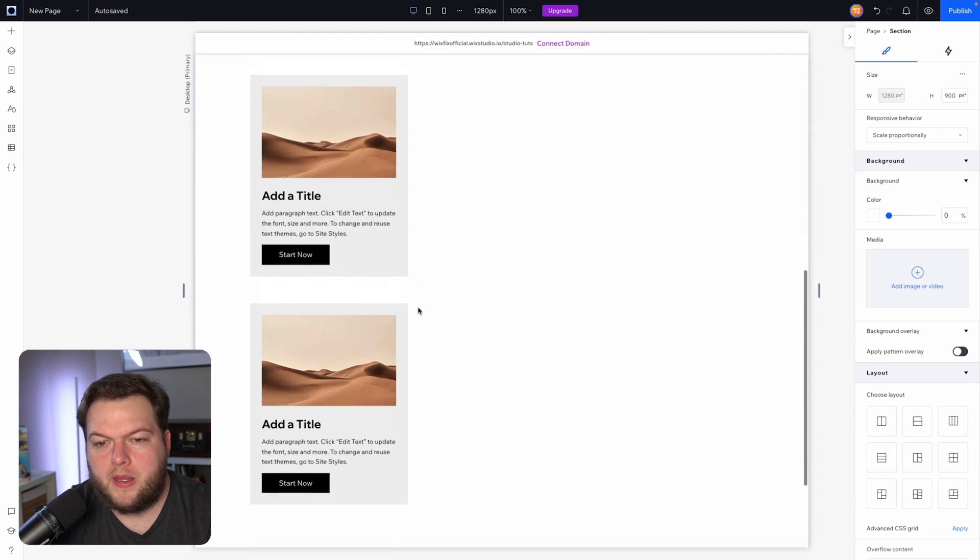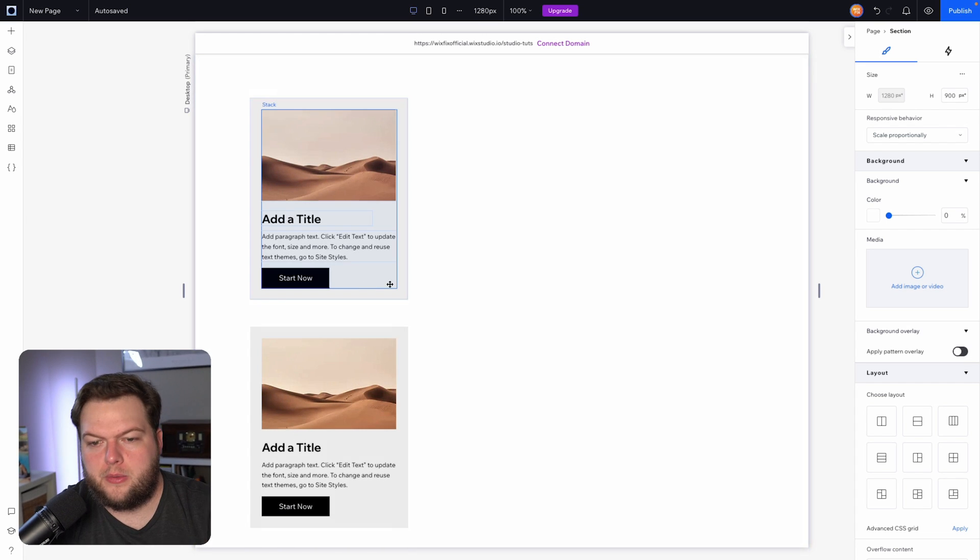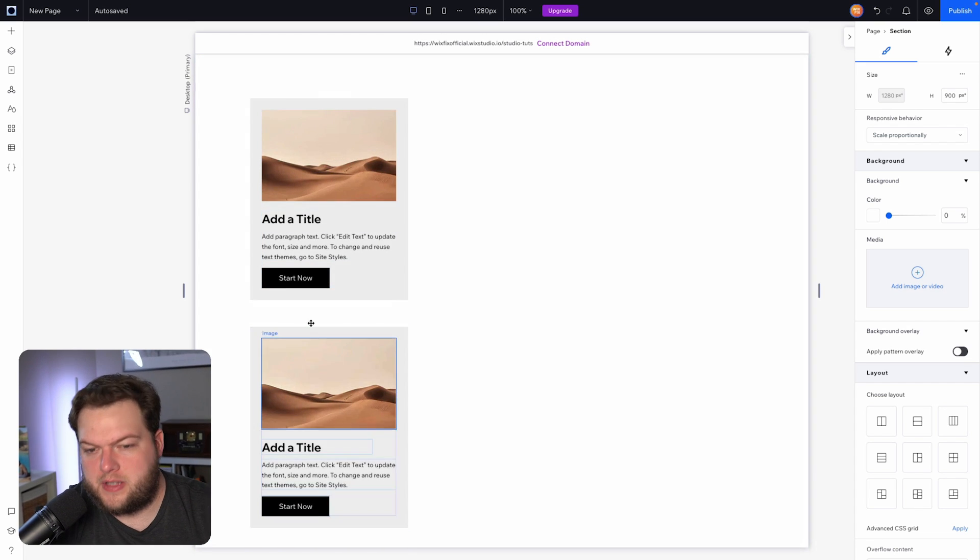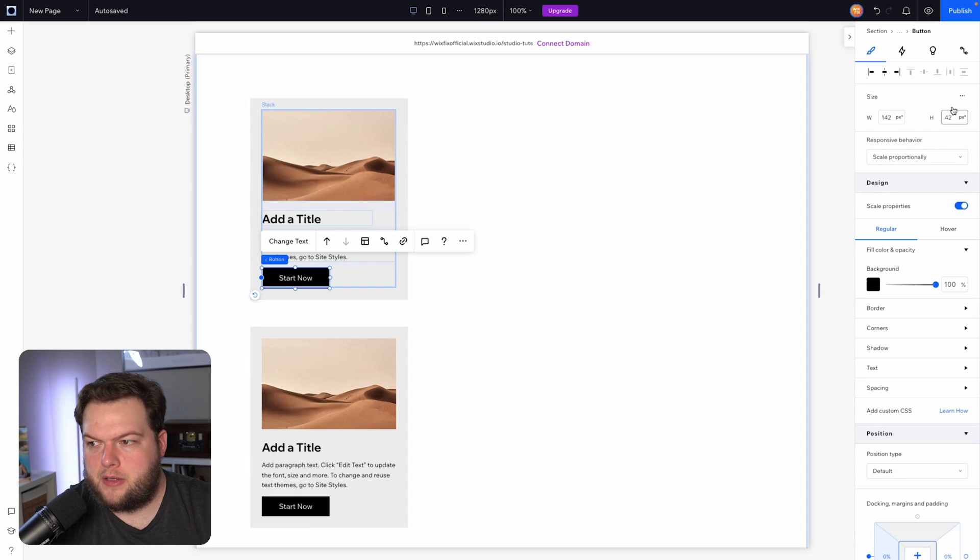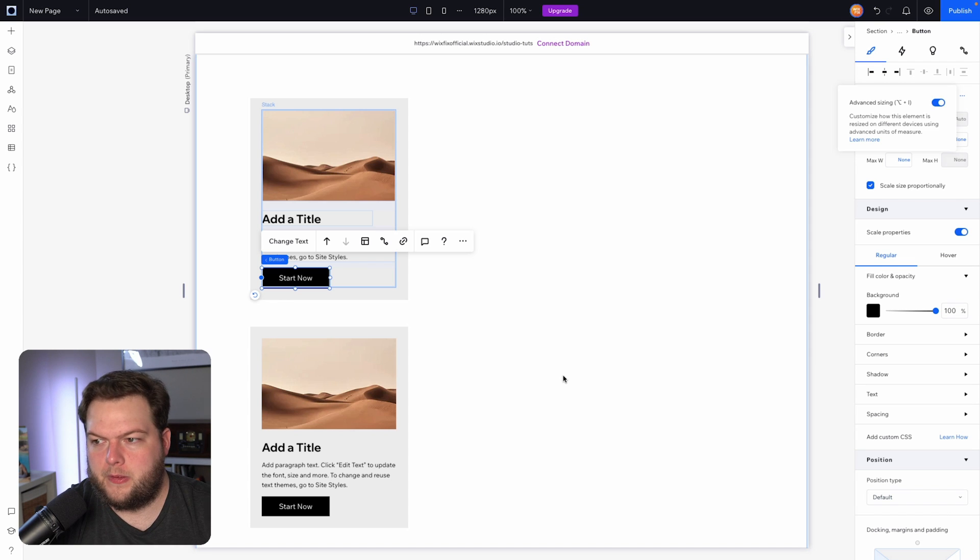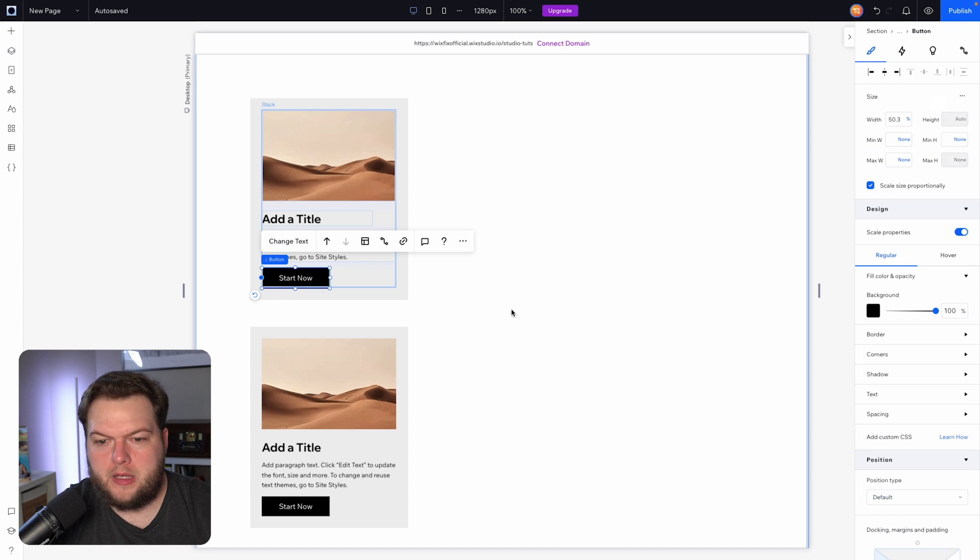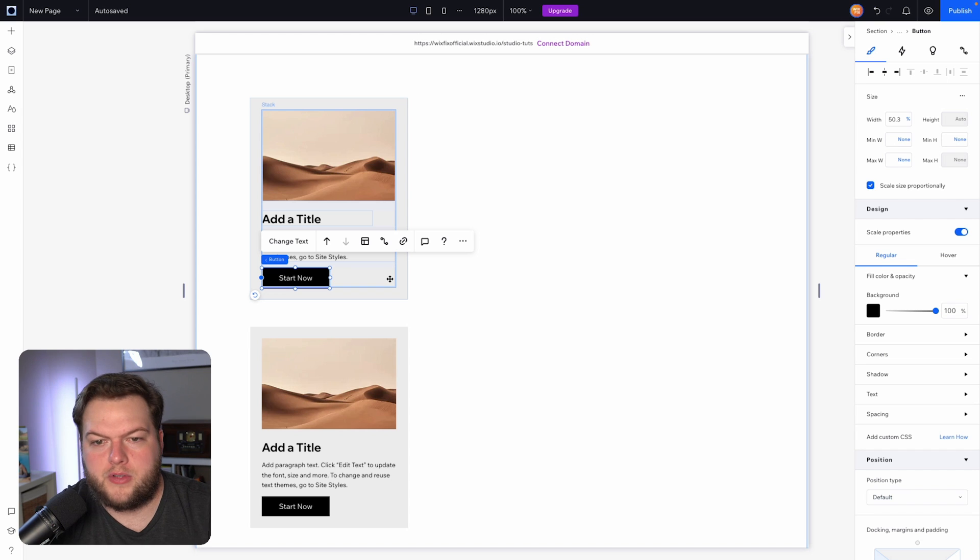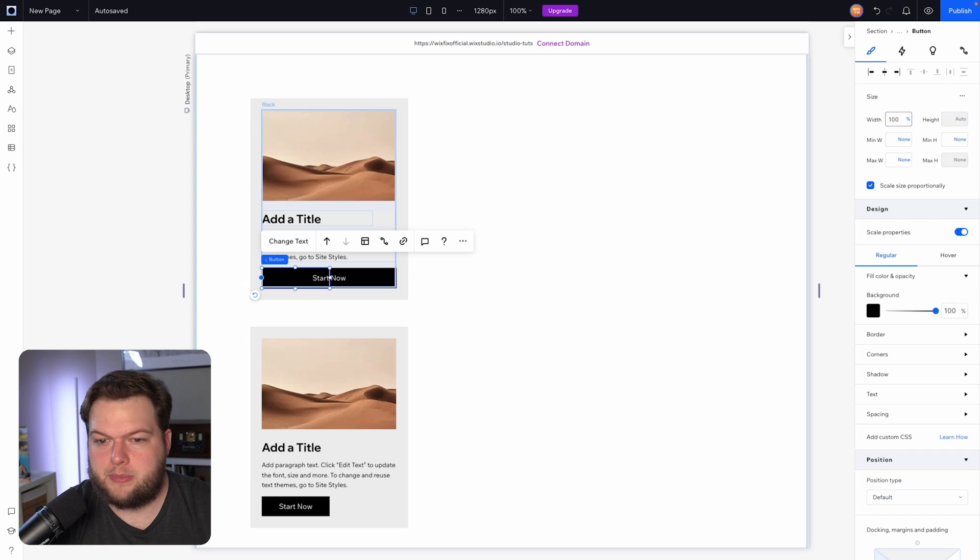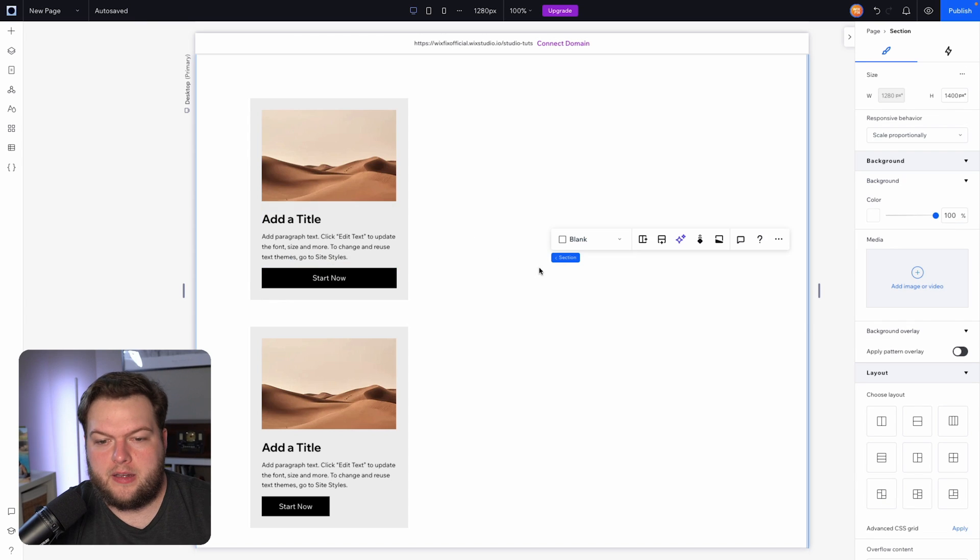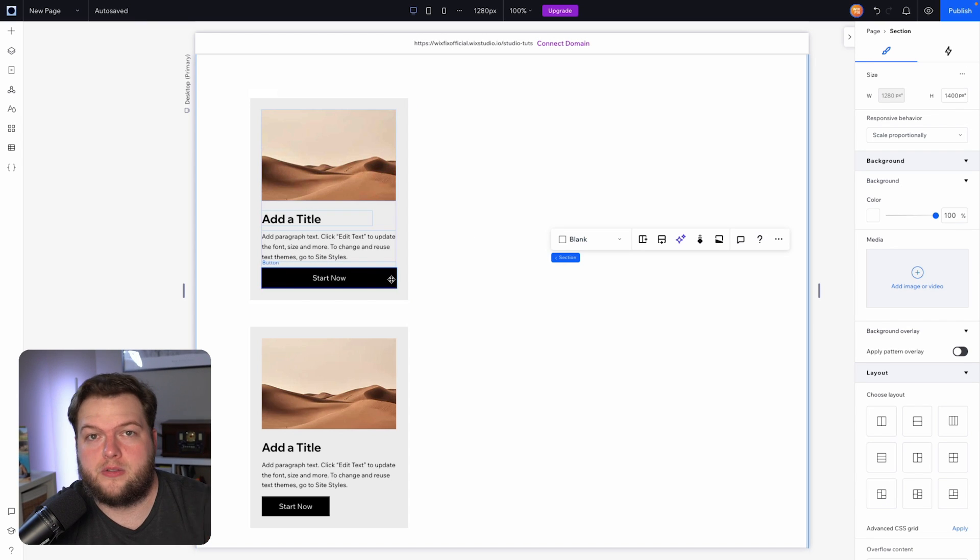If I grab this button and I turn on advanced sizing, maybe we want this button to span the whole way across our stack here. In order to do that, we can just set this button to 100%, and now it's taking up 100% of the stack and it looks really clean.